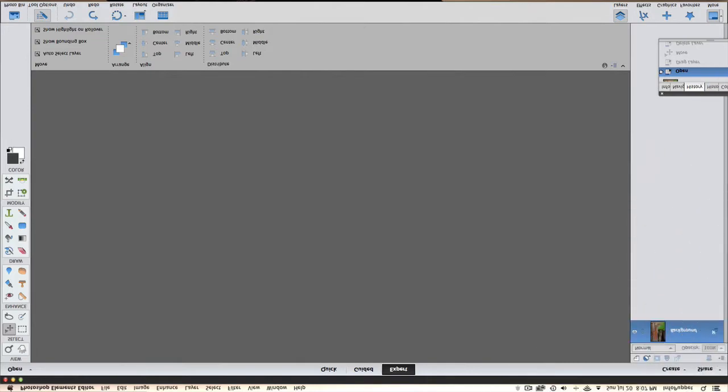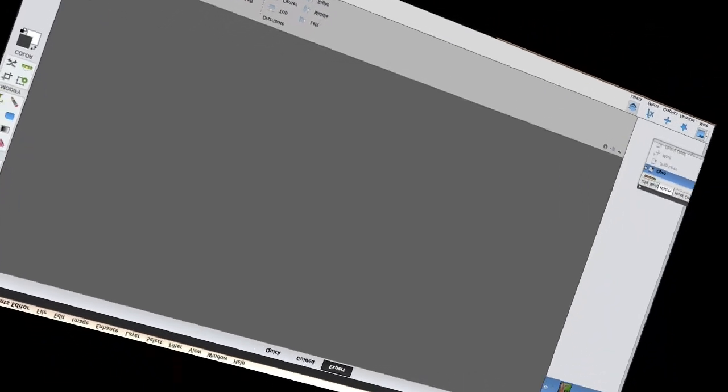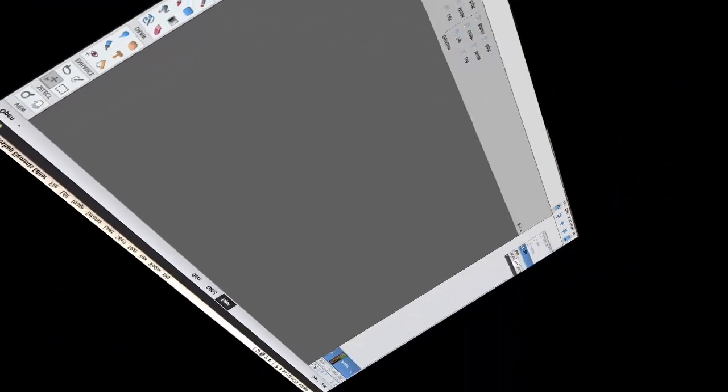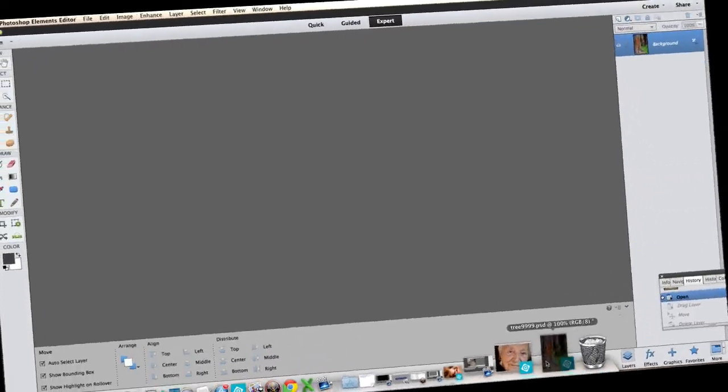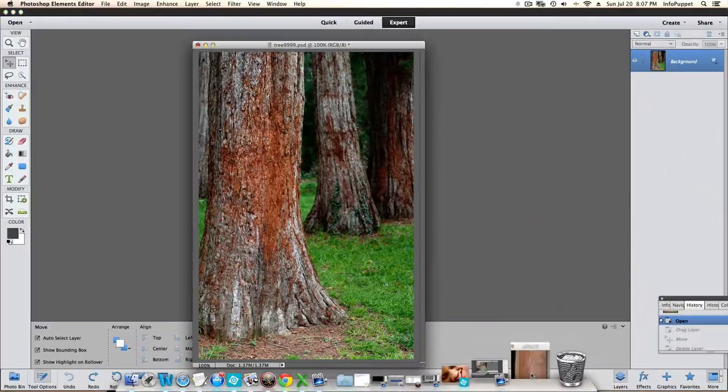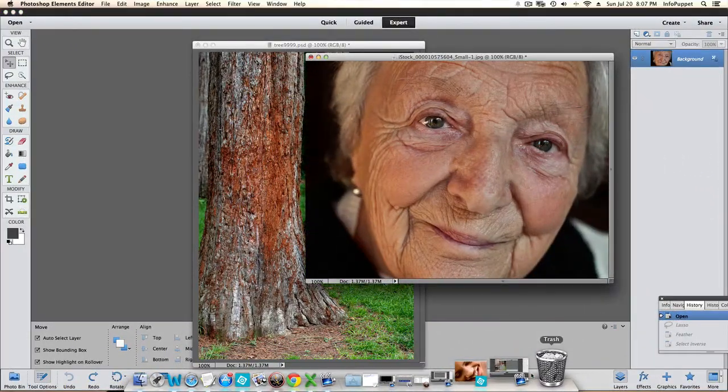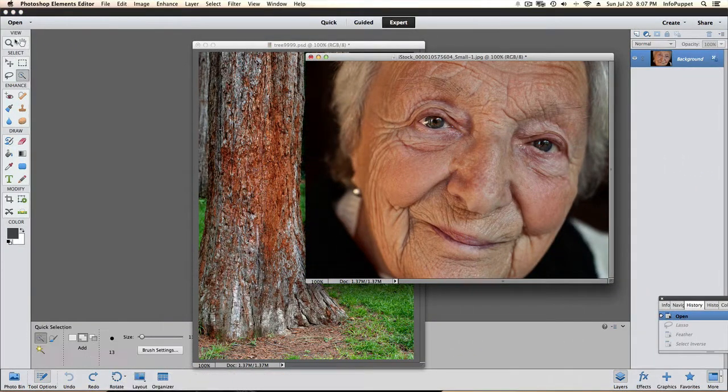Photoshop Elements 12 is open up. This will work fine in PE 10 and PE 11. Let's look at the images we'll be working on. Love them.